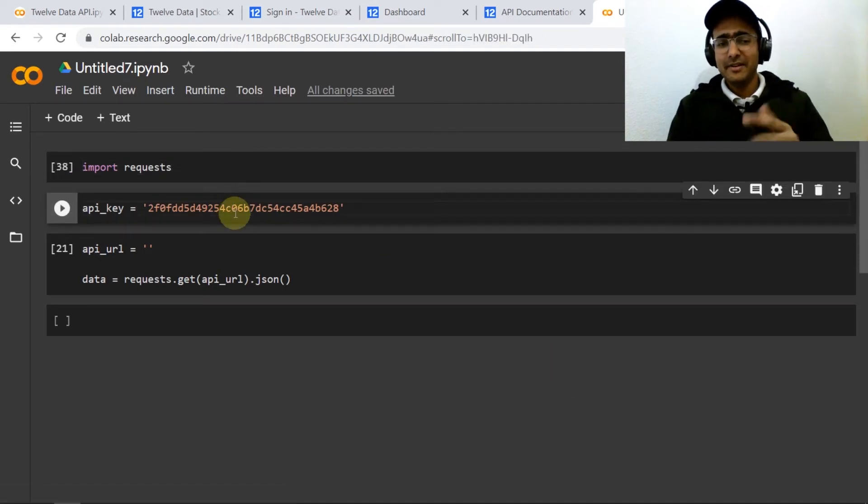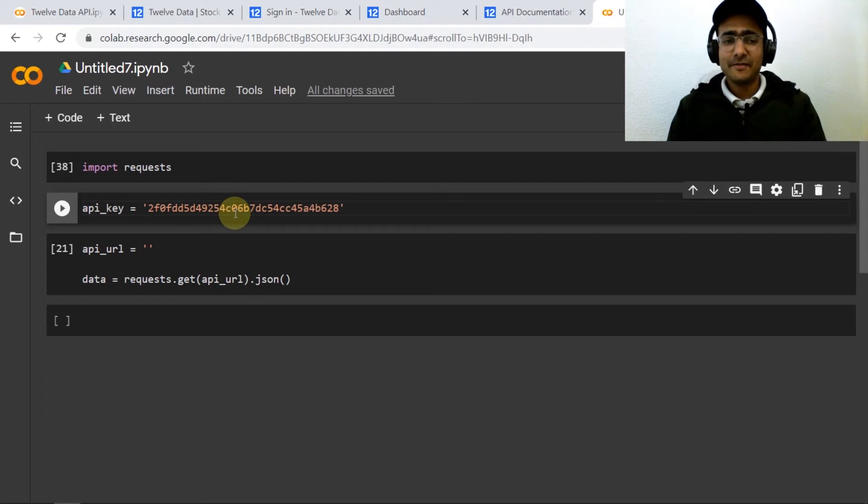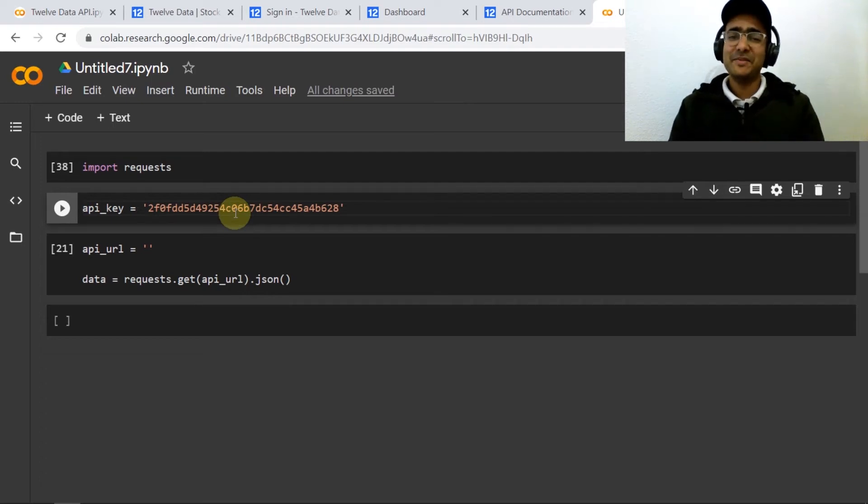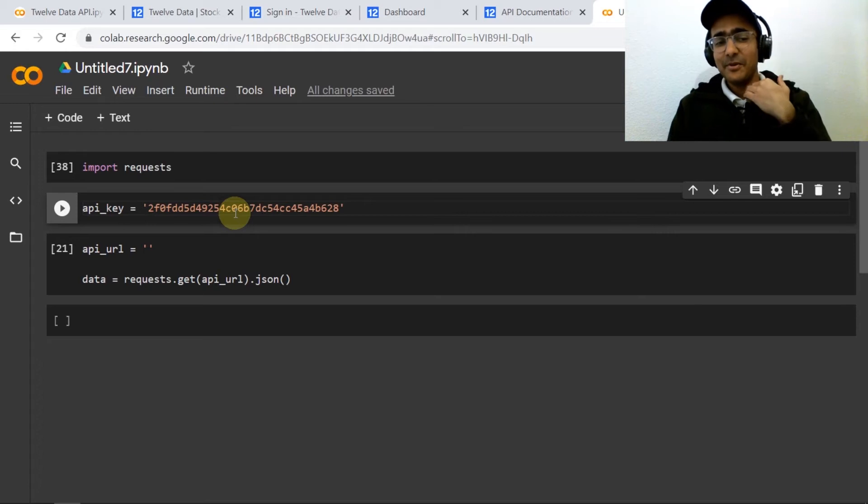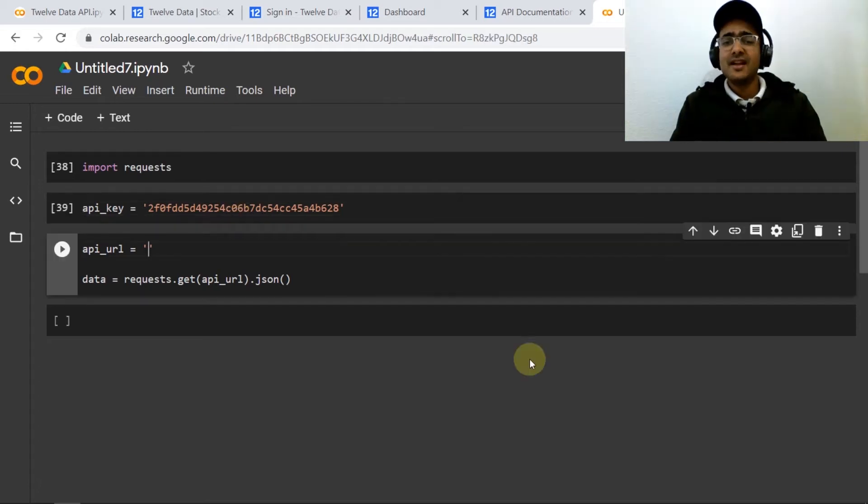I will disable this API after recording this video because I don't want you to use my API. Just get your own API by following the steps I mentioned.